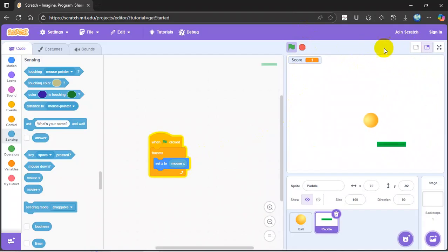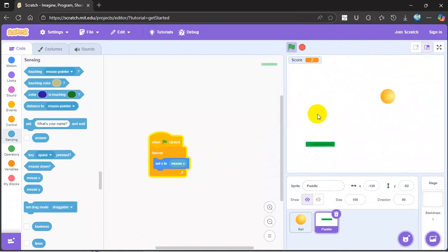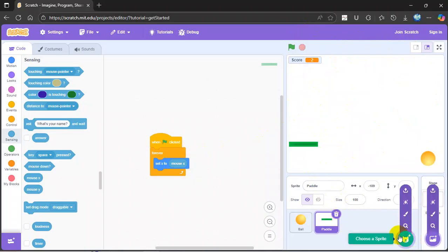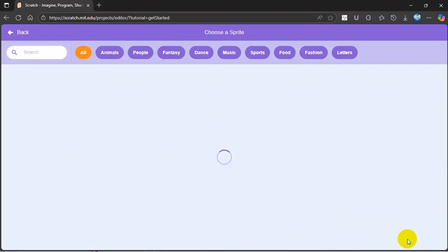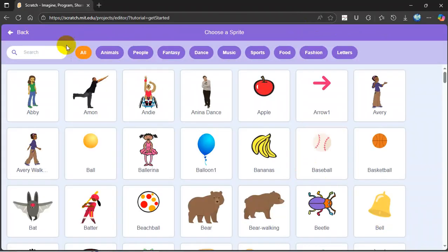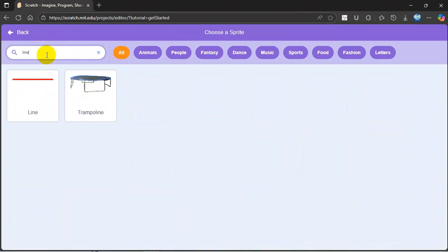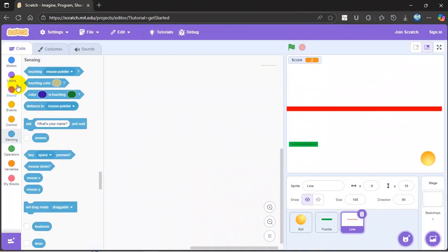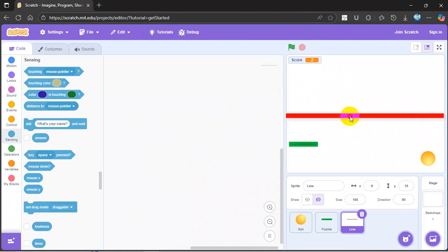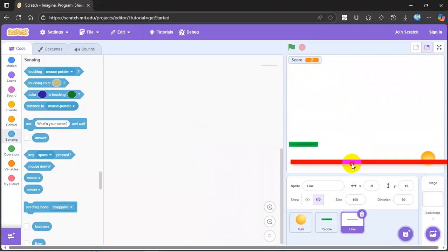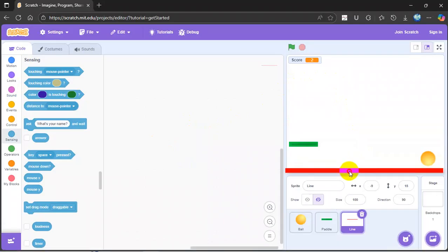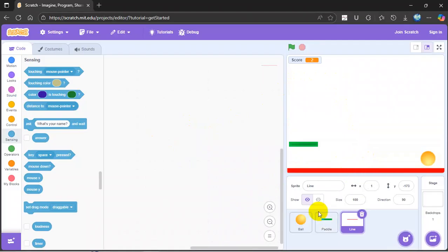But then you lost it, it just bounces off the edge. So now what you need to do is get a sprite and get a line, put it all the way to the bottom.